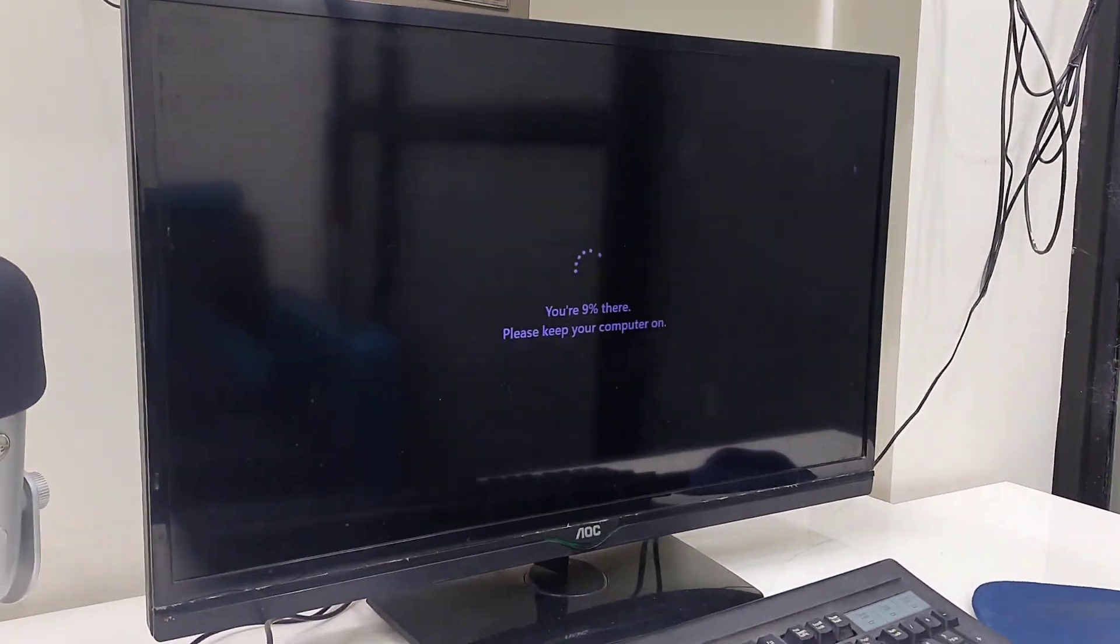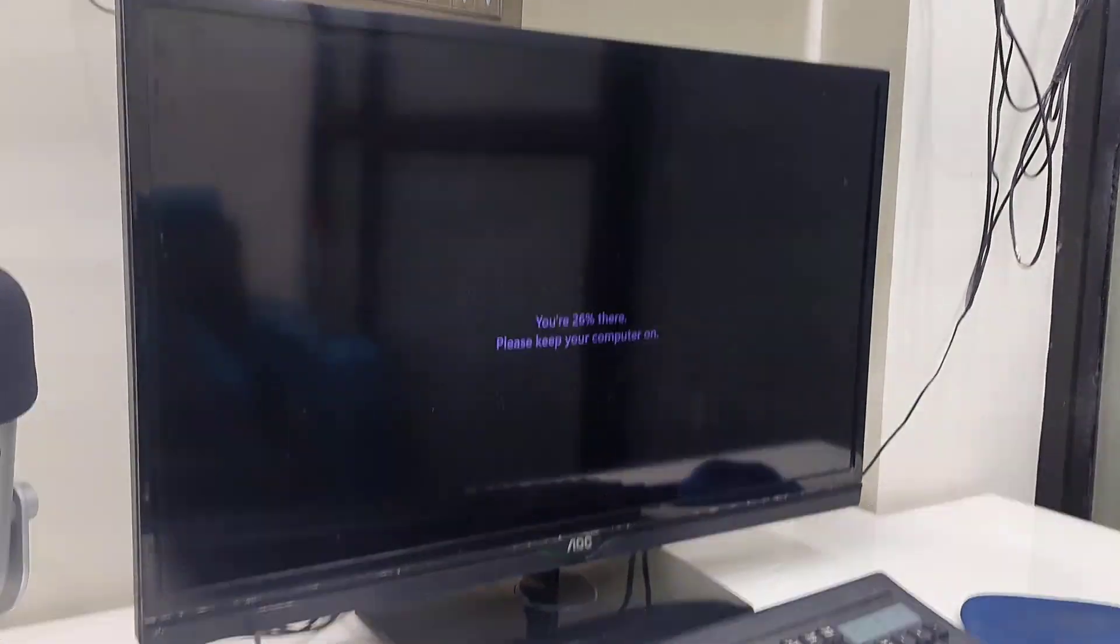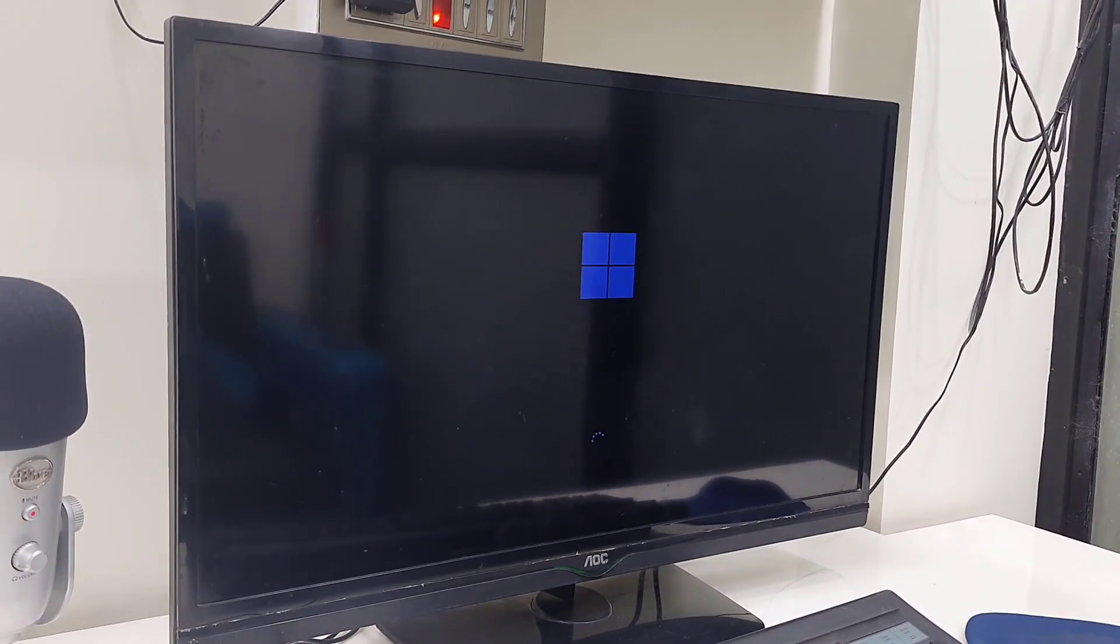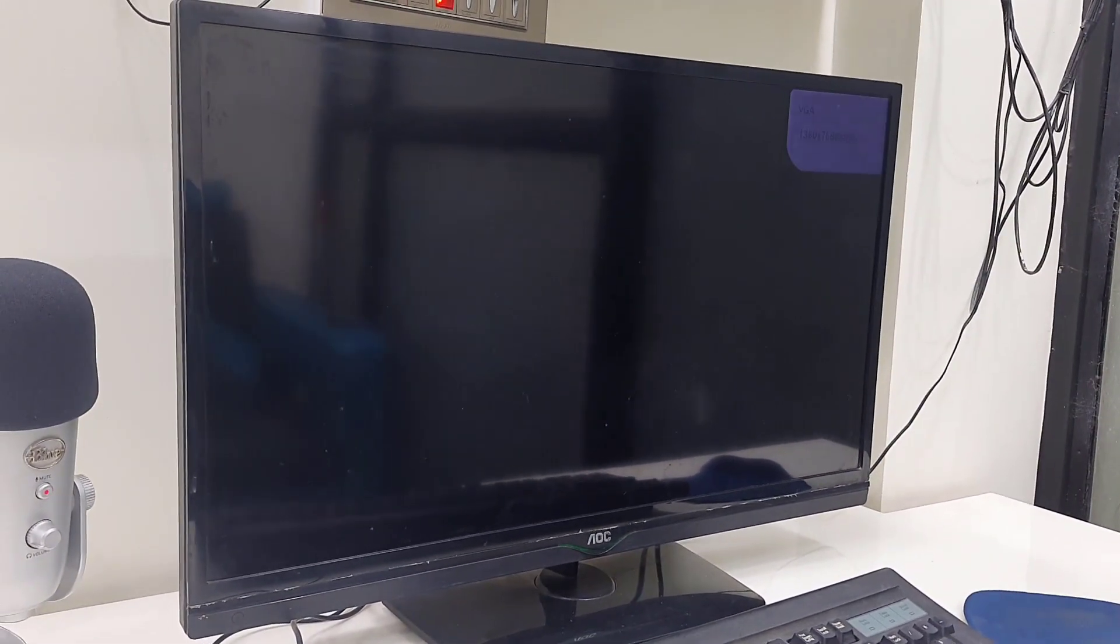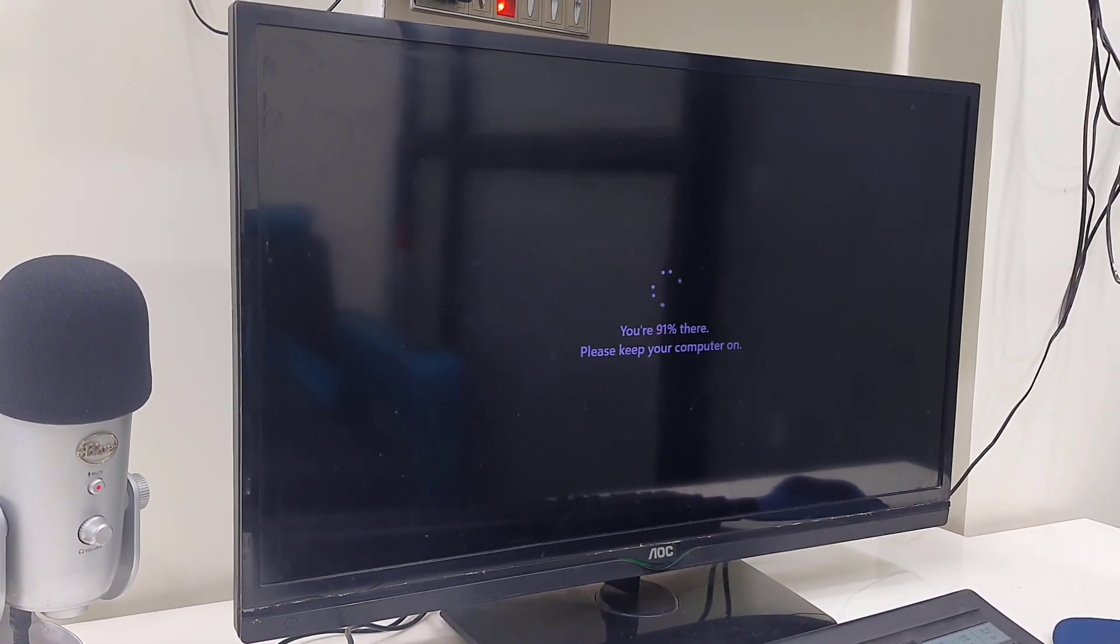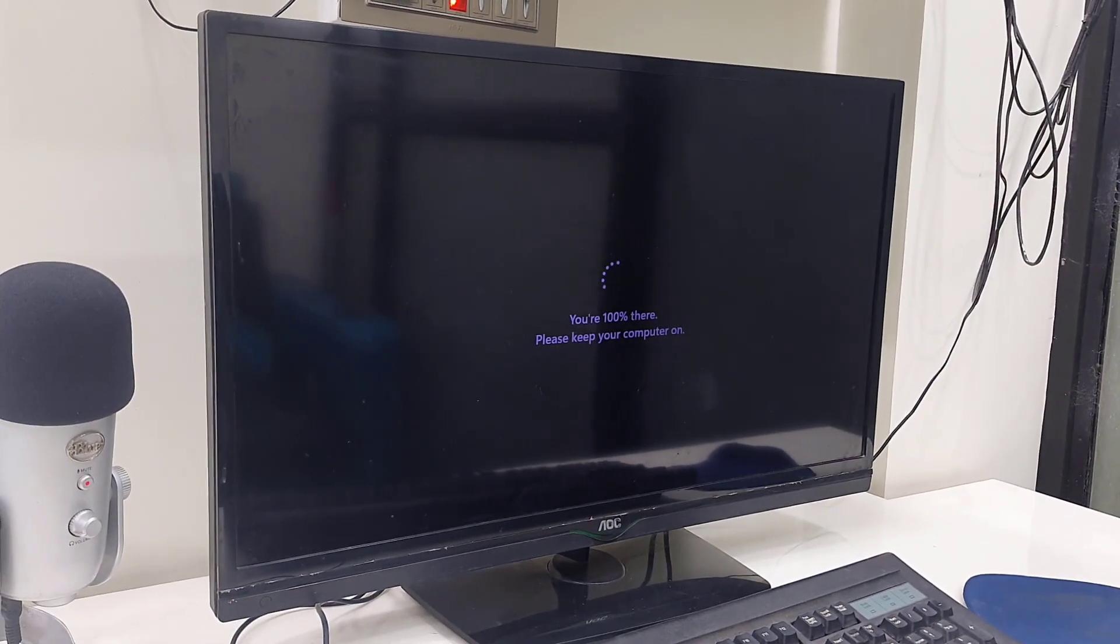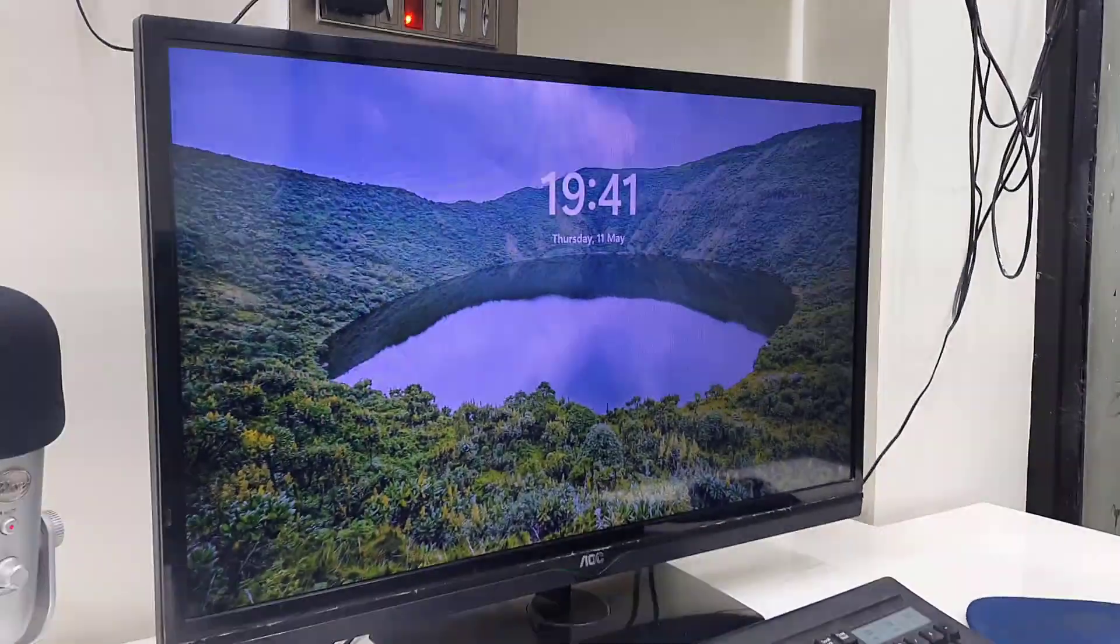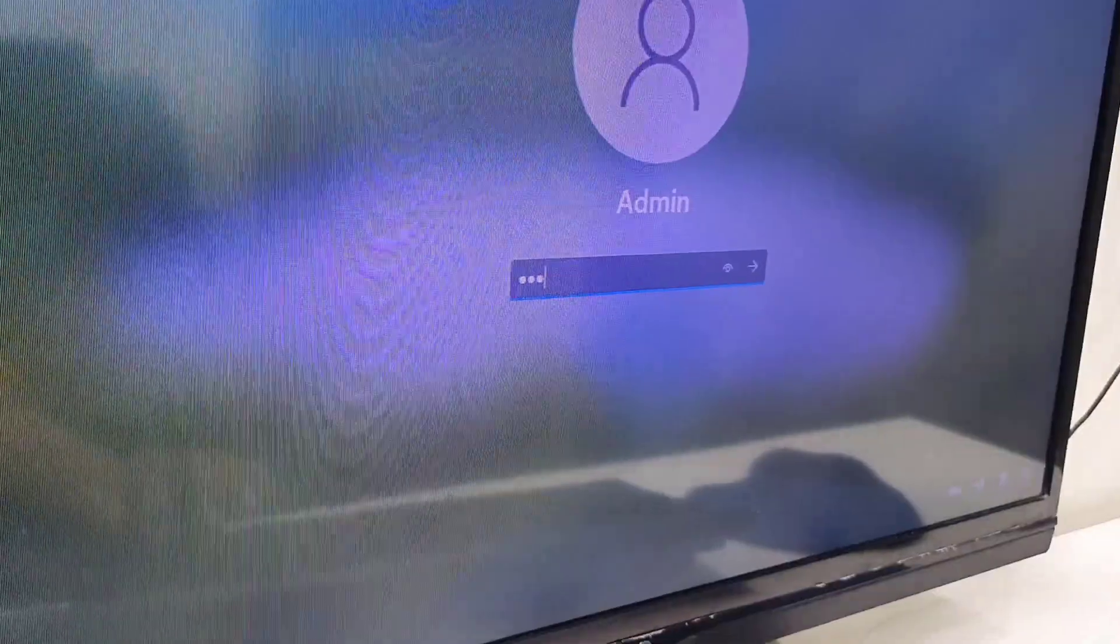While updating, don't turn off your PC or press any buttons on your laptop until you get your desktop home screen. Just sit back and relax. Your PC might restart several times while updating, so don't be panicked. Finally, you will get the desktop screen.